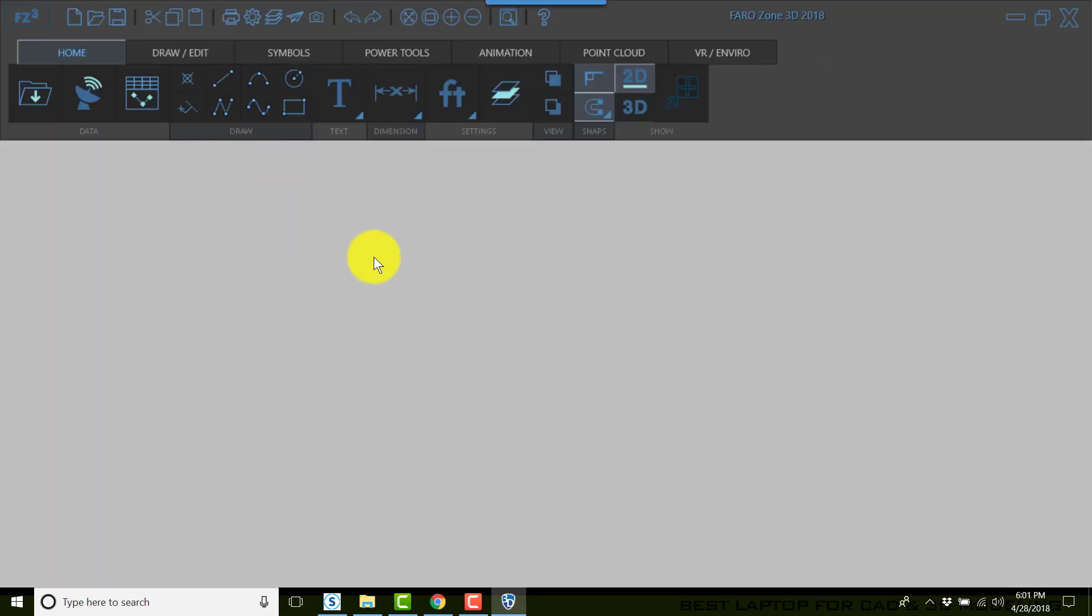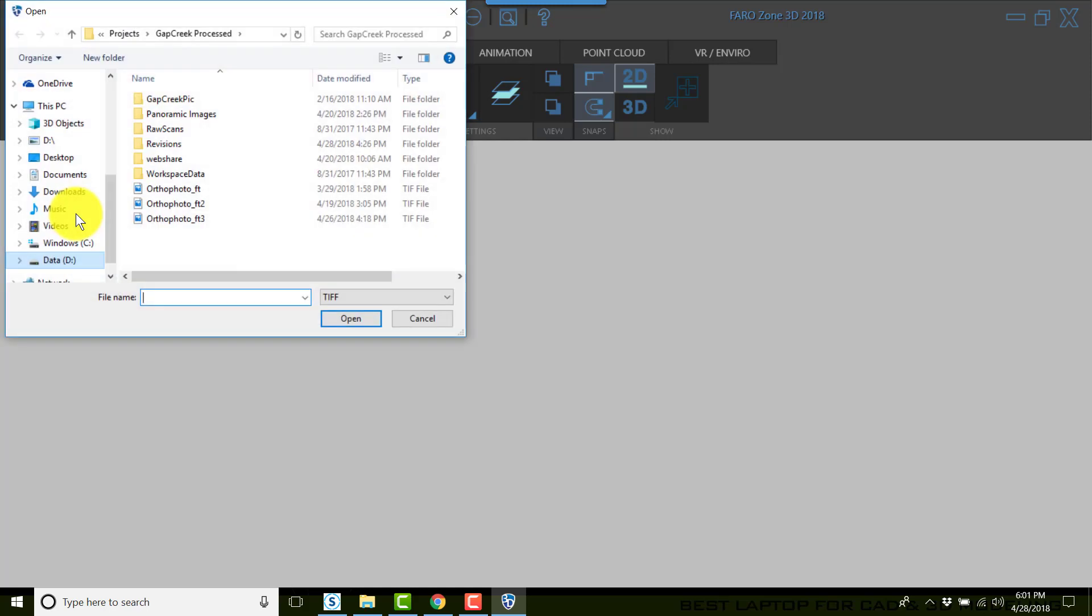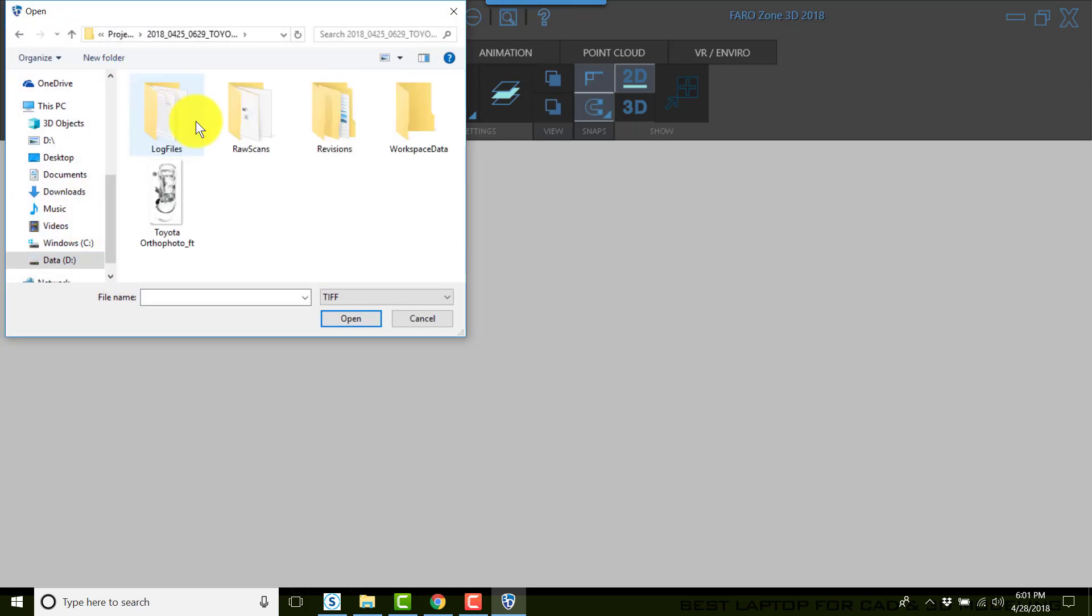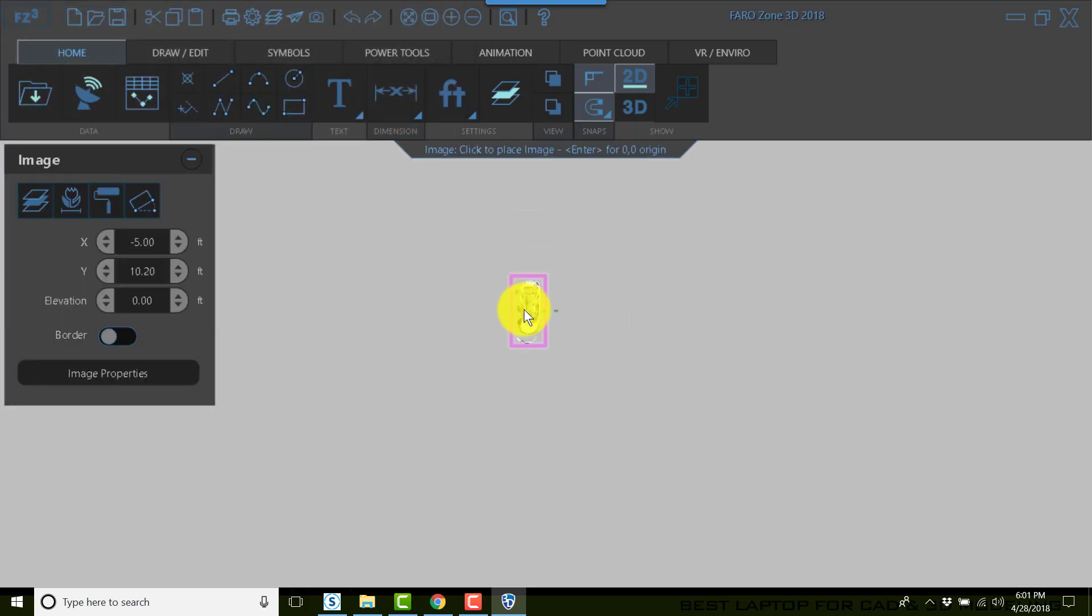I'll click new, I'll choose import, I'll choose scene TIFF, I'll go find my ortho image and place it anywhere on your screen.